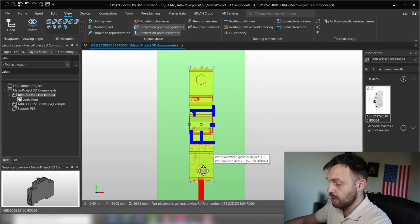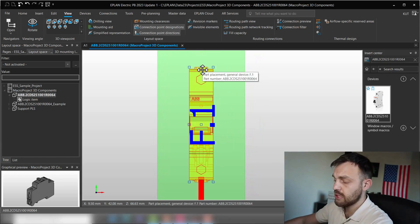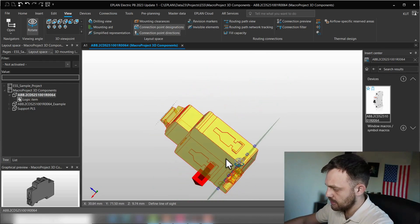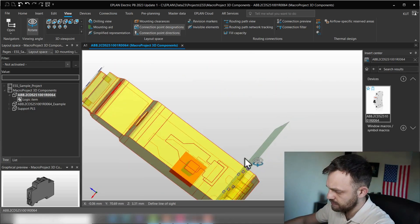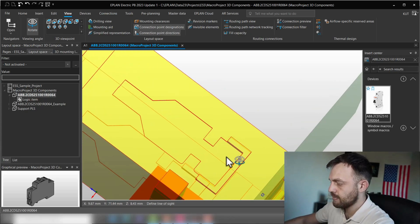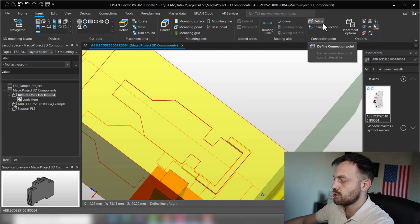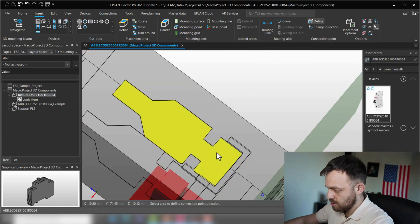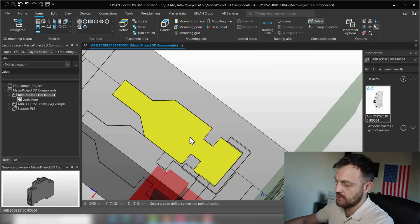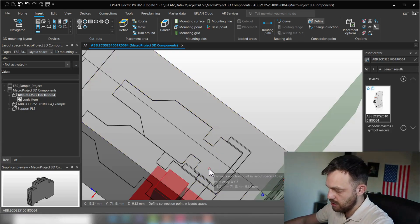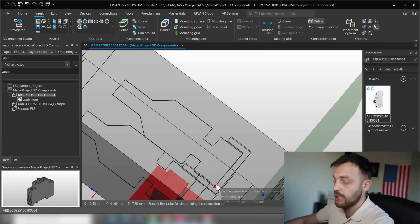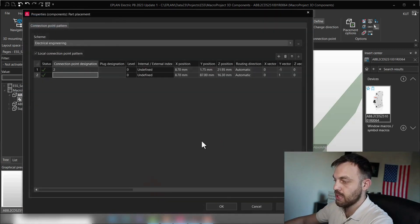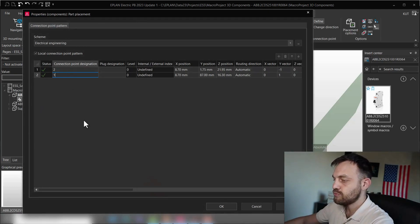In the same way, we can create here the second connection point. I will just rotate this to see this better. And now, insert, again, connection point defined. The selection is obviously, in this case, this direction. And now, we can hold control and select one point and another corner. And this is, in this case, connection point one.